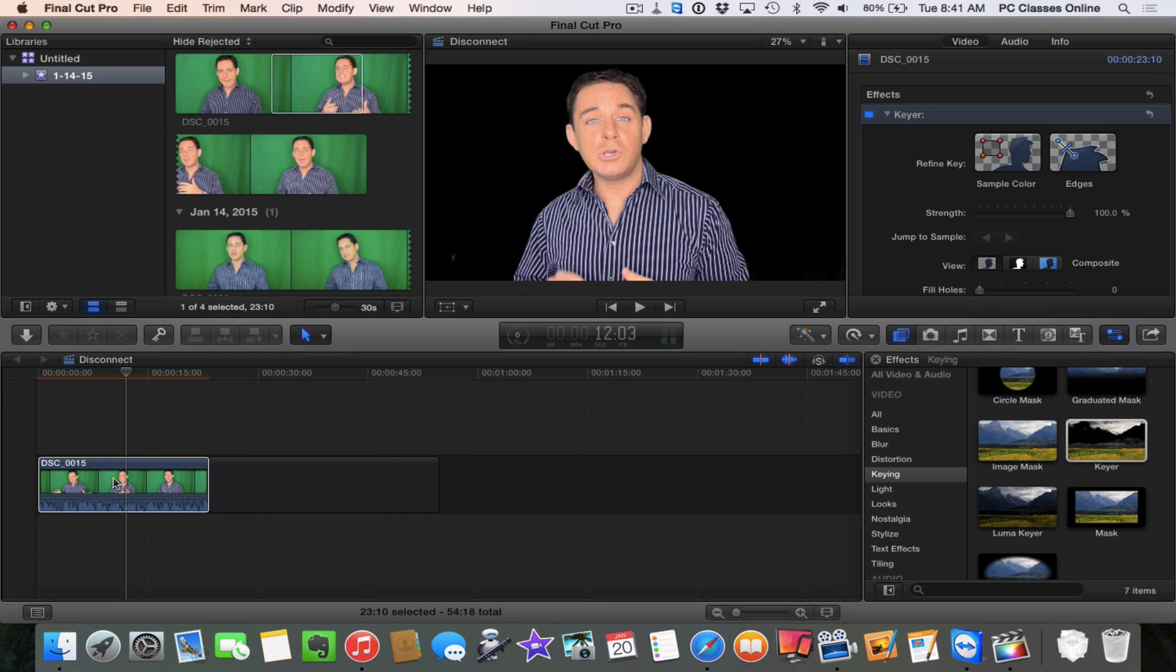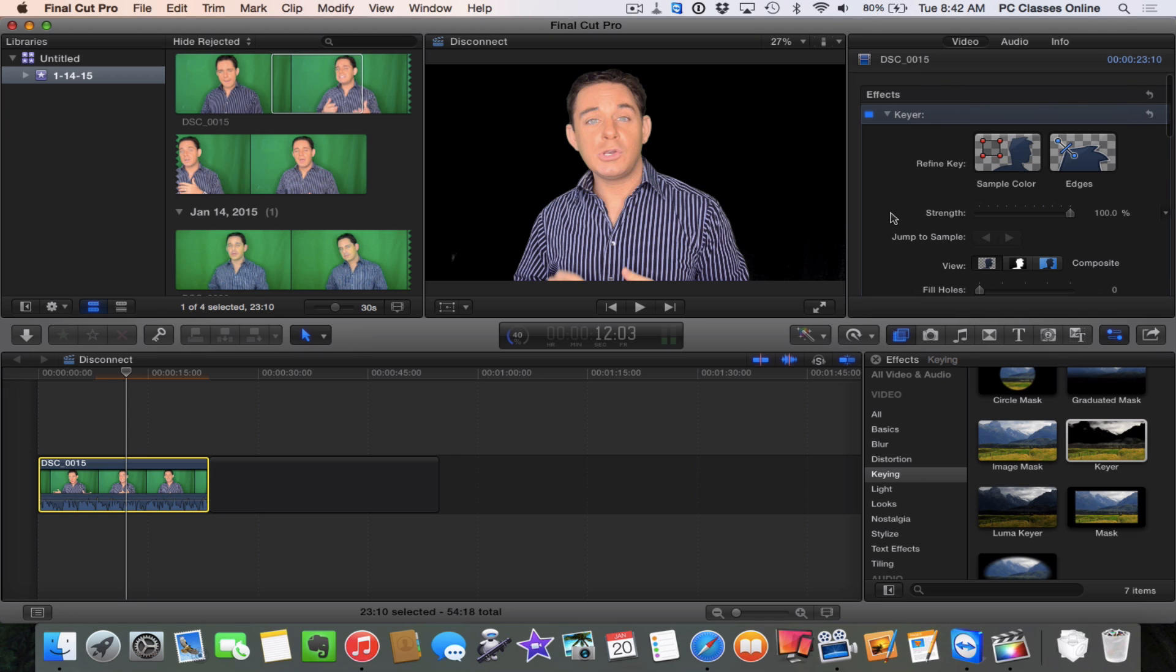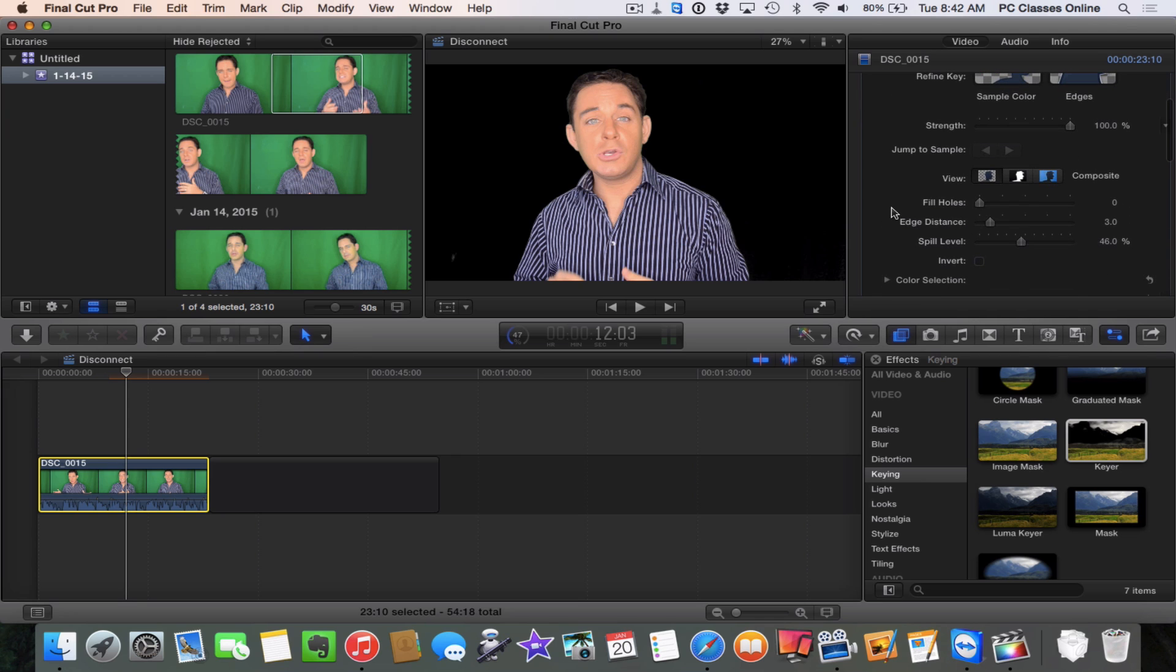There you can see right off the bat it actually did a very good job without me even having to fine-tune anything. You can see there's a little bit of leakage right over here. Digital light leakage. There's no cream for that. Sorry, that's me getting random.